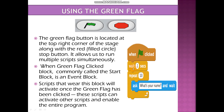For example, the first instruction could be wait one second. Then, the next step is a repeat block — repeat 10 times. Inside the repeat, we use the ask block: ask what is your name. This means that 10 times the sprite will ask what is your name.